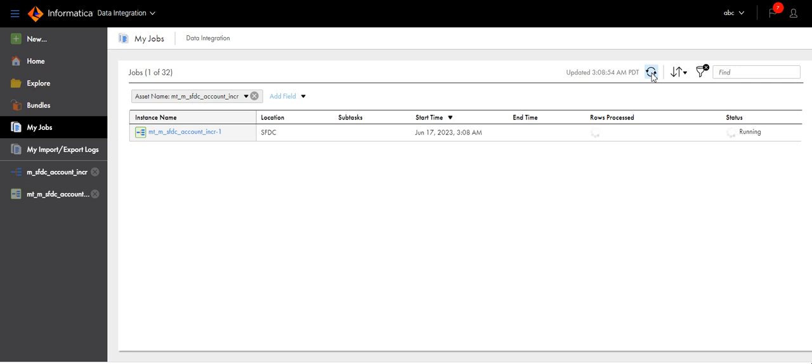Let's wait for a few seconds. The mapping is still running.